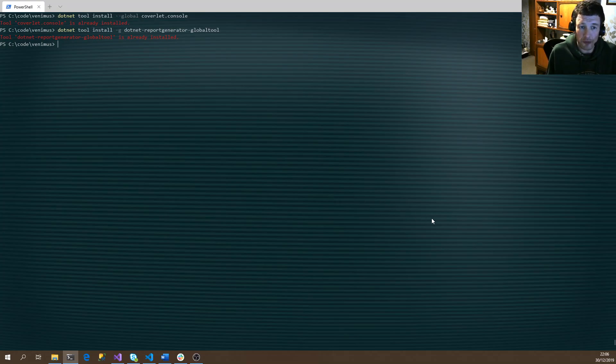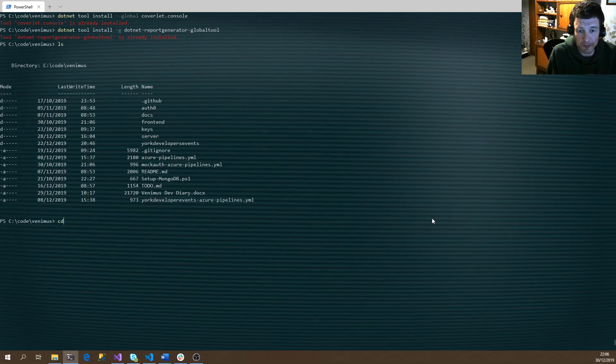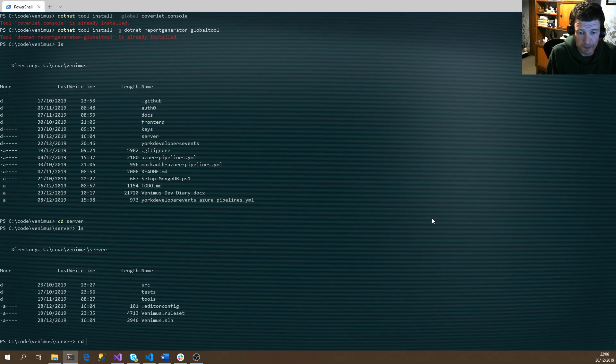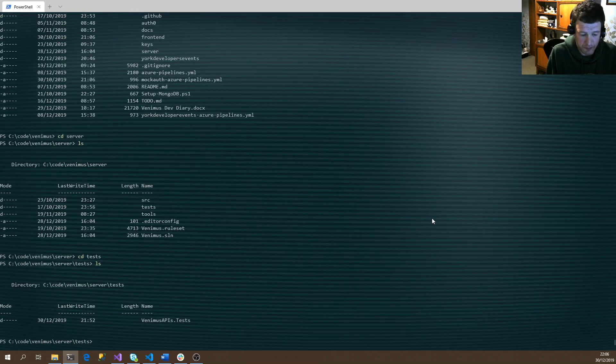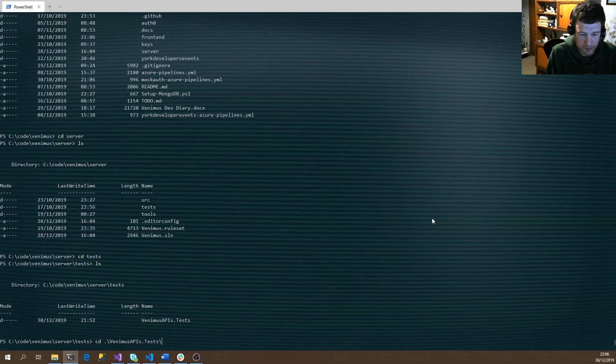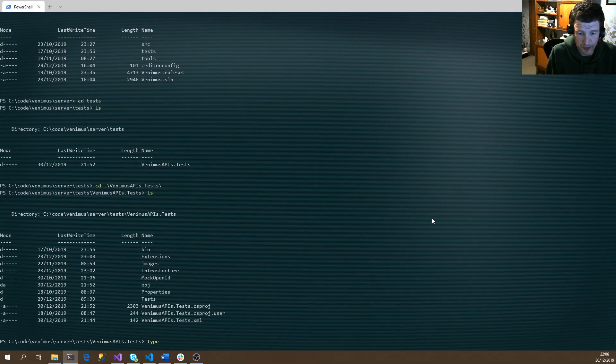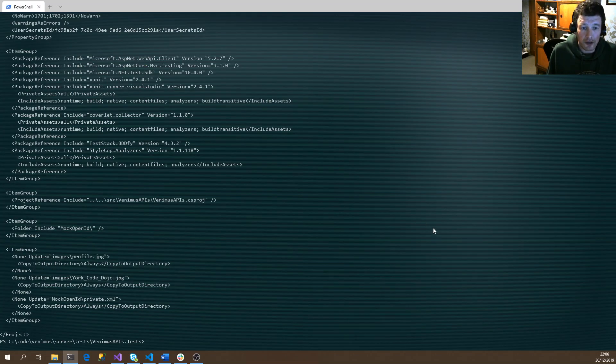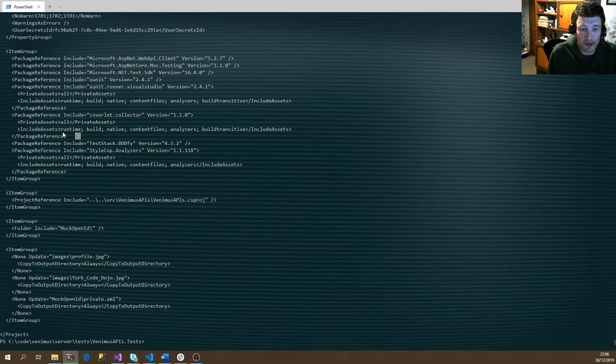Once we've got the tools installed, we then have to add a package to our unit test project. If we look at the project at the moment, you can see by default you already get the coverage collector, so it can collect the information, but we just need to add an extra step.